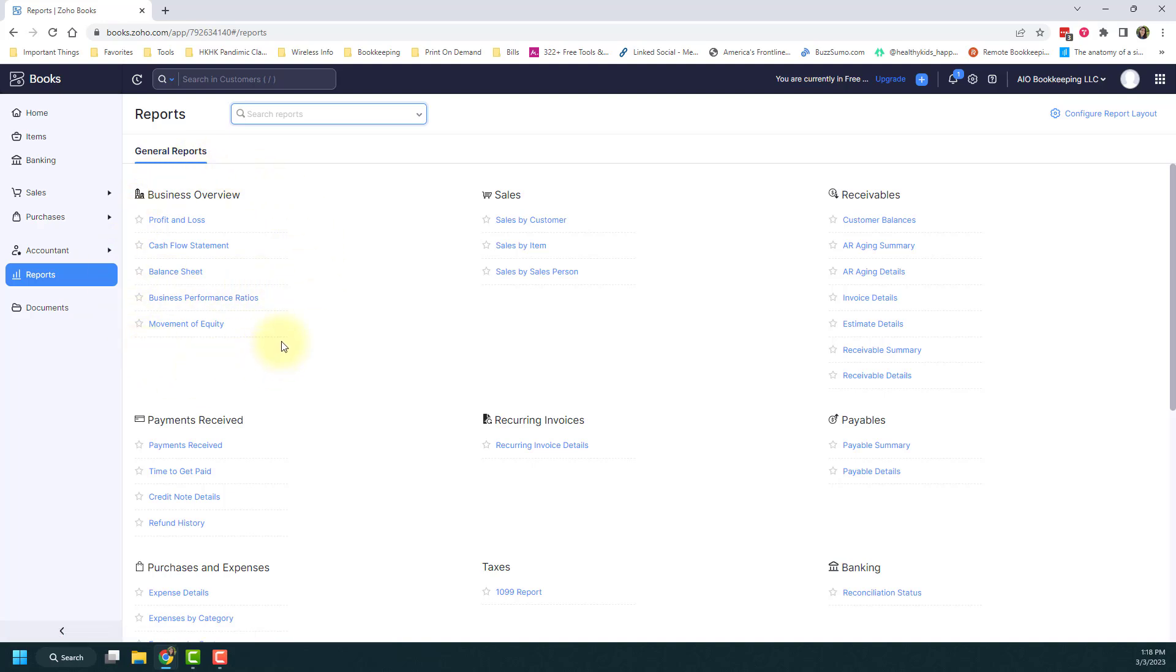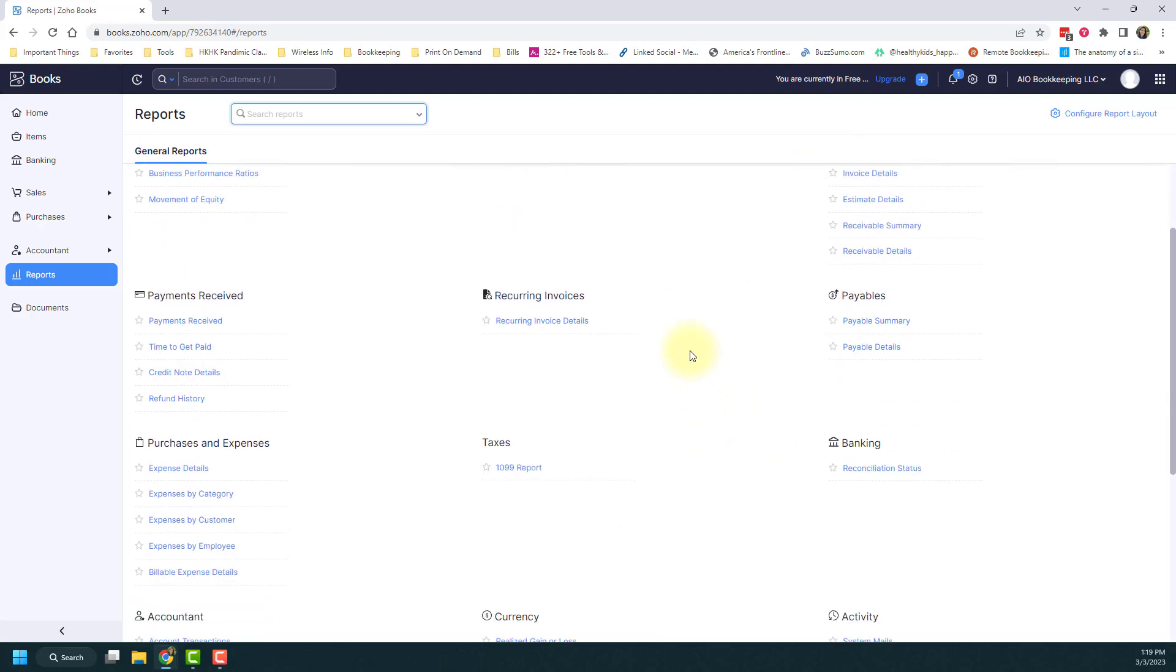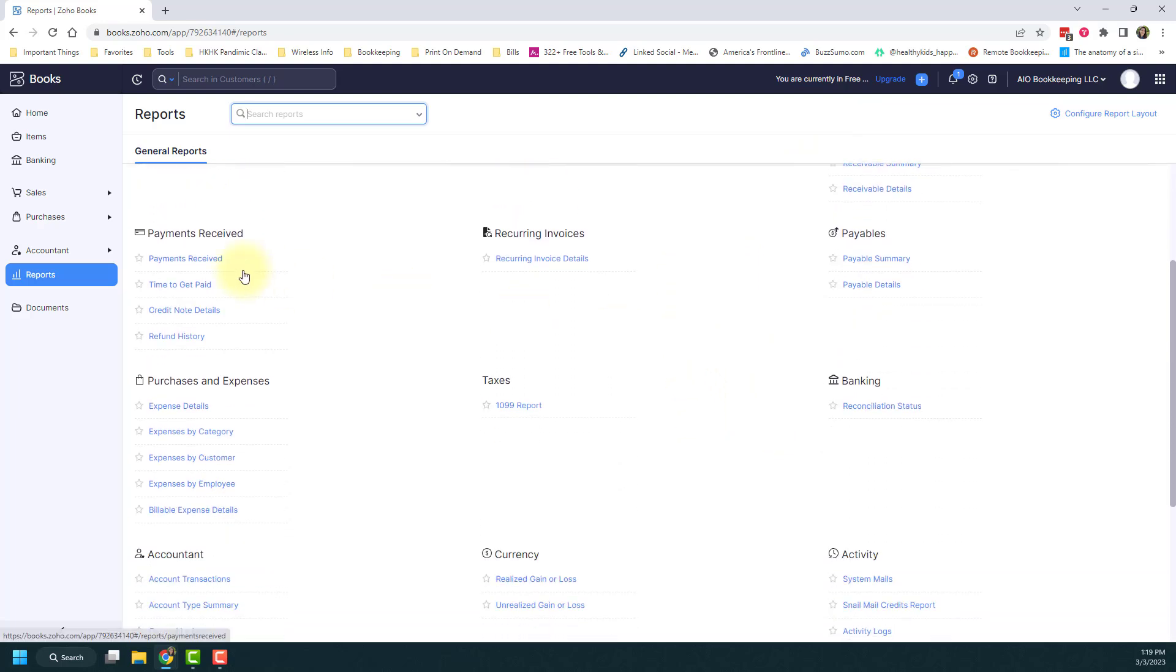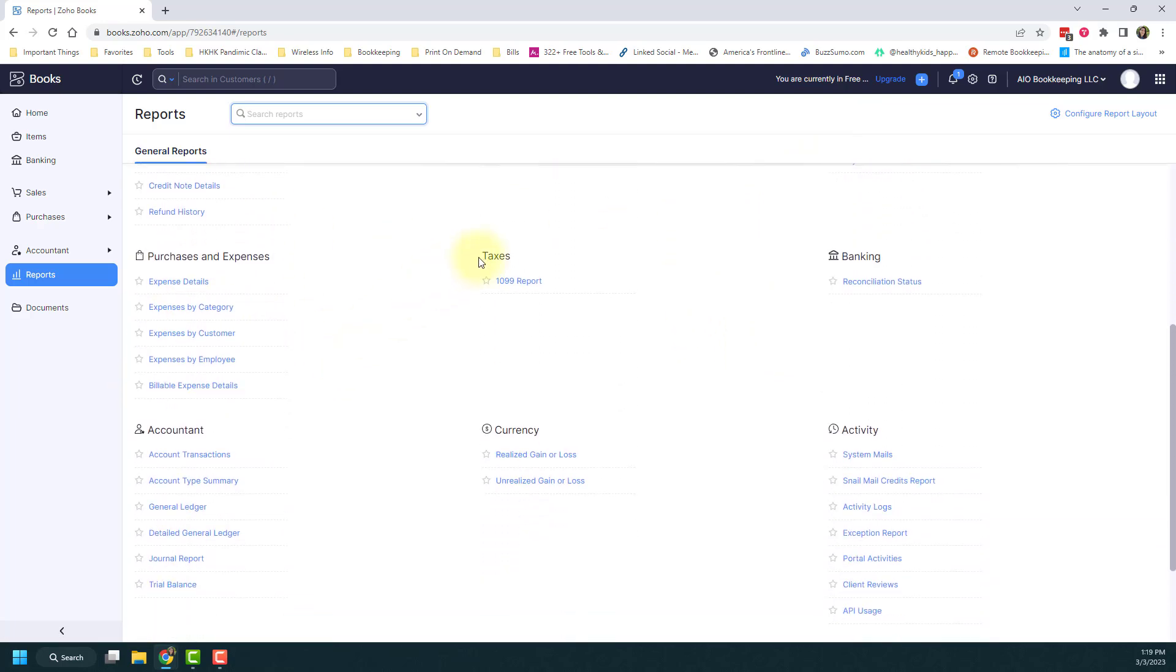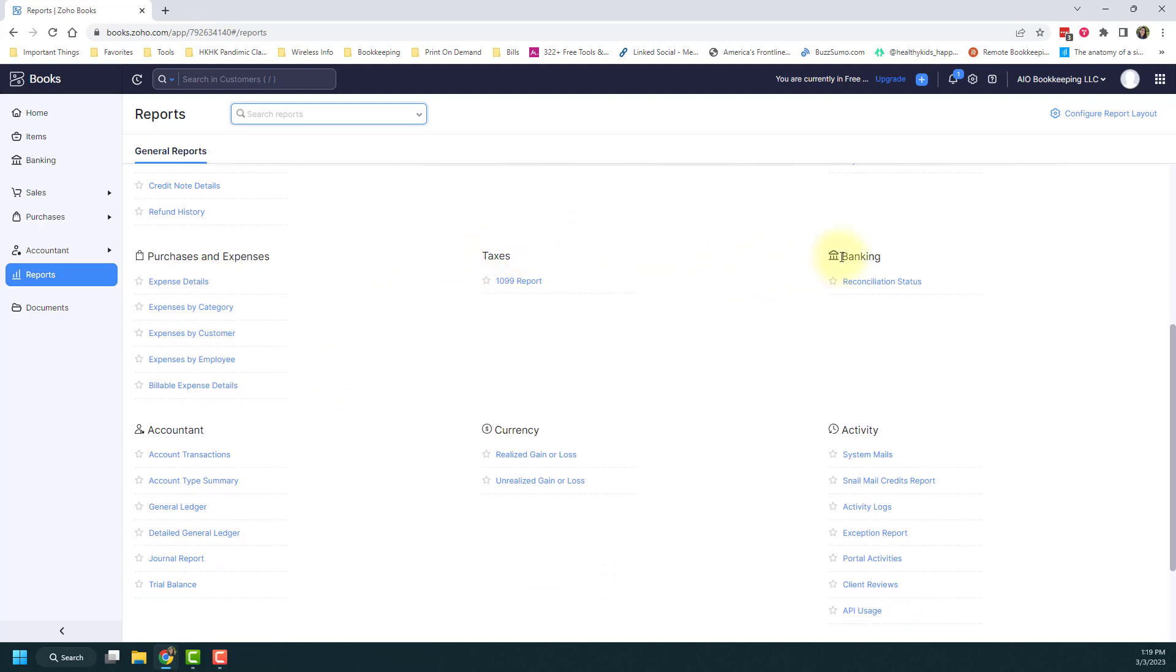This business overview one is typically the most common ones that you'll see like your profit and loss and your balance sheet and your cash flow statement. You'll also see groups for reports on your sales or your receivables or payables. There's also payments received or purchases and expenses.